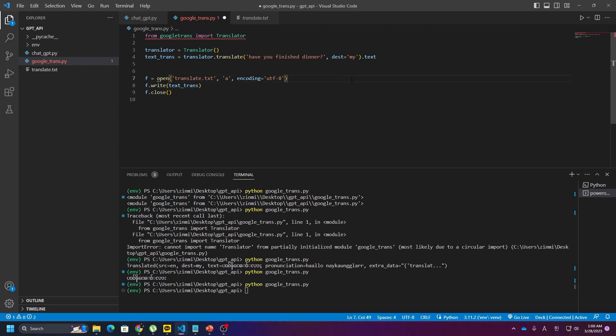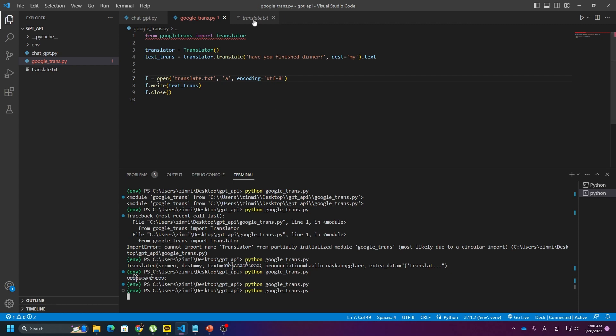Now you can type it. See? You can type it. So it is helpful in the language. So if you comment it.